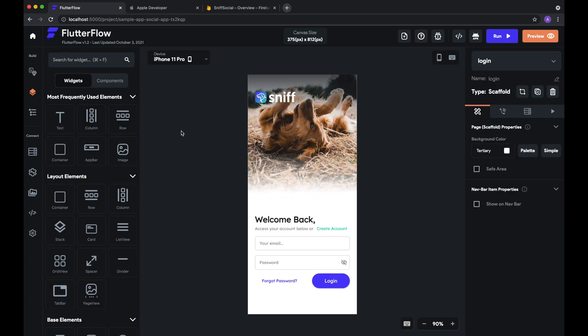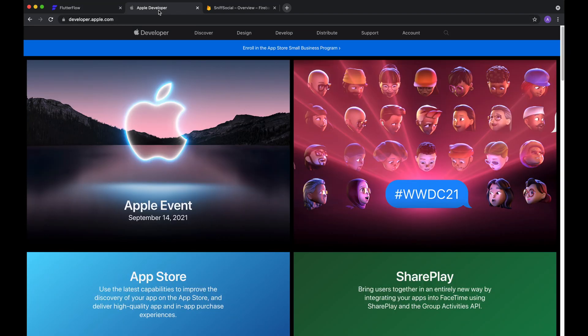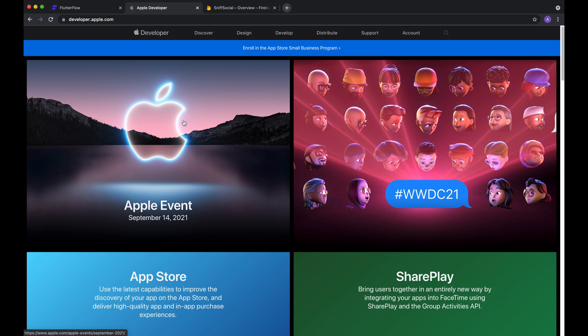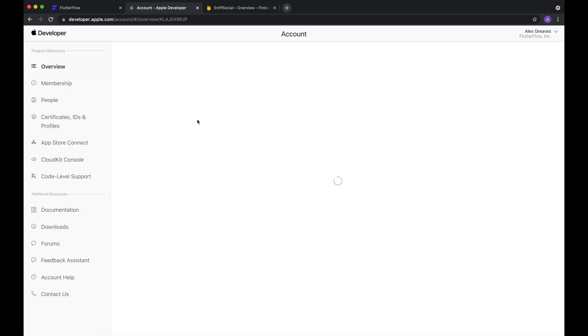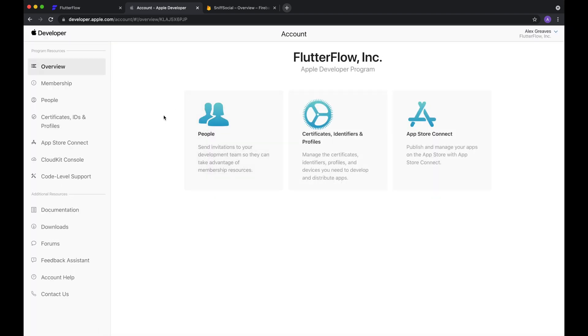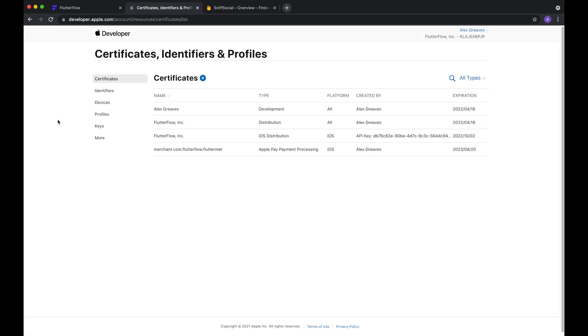Once that's done, there's a couple more steps to make sure push notifications work on iOS devices. First of all, you'll need to create an Apple Developer account if you haven't already, and you'll need to create one anyway if you want to deploy your app to the App Store. So you can do that here at developer.apple.com. We already have an account, so I'll click on Account here, and where you'll need to go is certificates, IDs, and profiles.